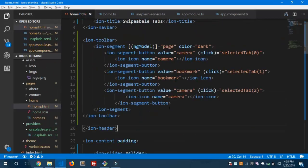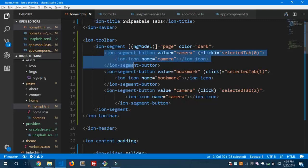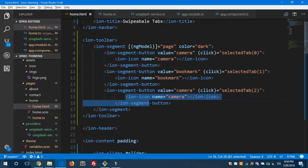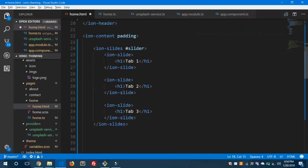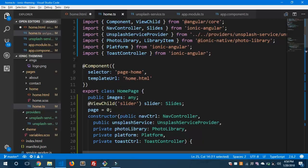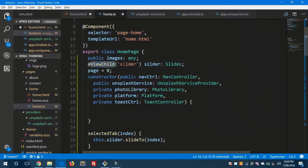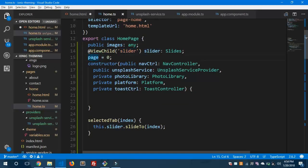To summarize swipeable tabs in Ionic 3: first, create ion-segment under ion-toolbar in the ion-header and define how many tabs you need. Then define the matching number of ion-slides under ion-content. Next, move to home.ts and import ViewChild and Slides. Create a ViewChild decorator named 'slider', define page as zero, and create the selectedTab method that passes the index to slideTo. This will slide to the correct index.